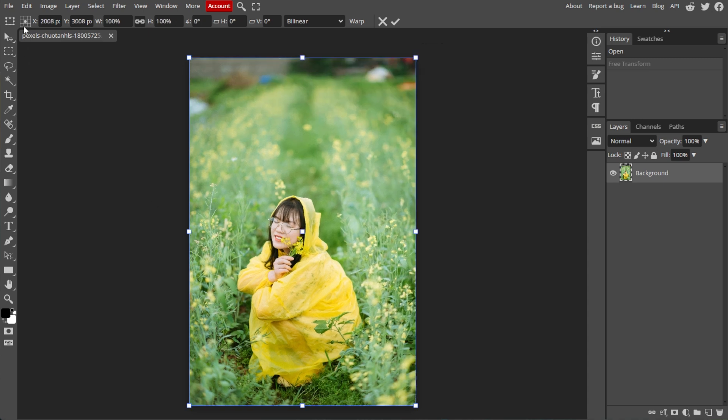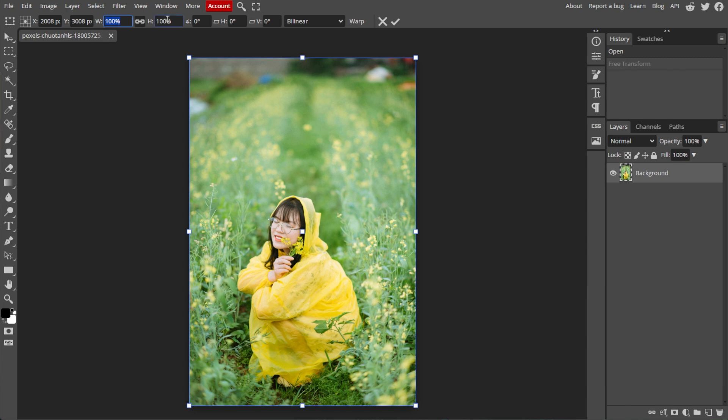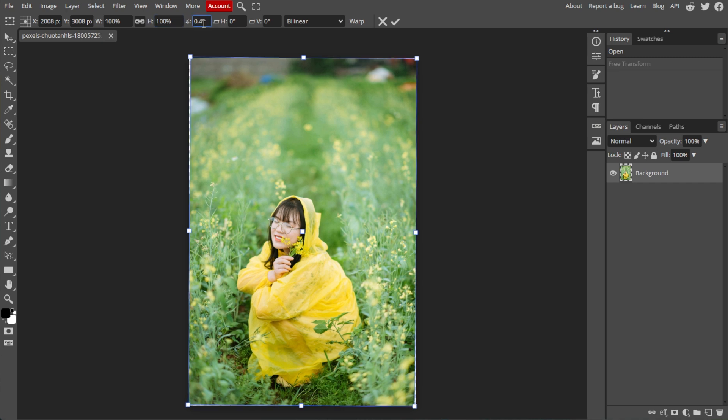The 3x3 grid is the rotation center. The X and Y is the position of the object. The W and H are the width and height respectively, with a chain icon to lock the aspect ratio. For the angle, it is the rotation of the object in degrees.